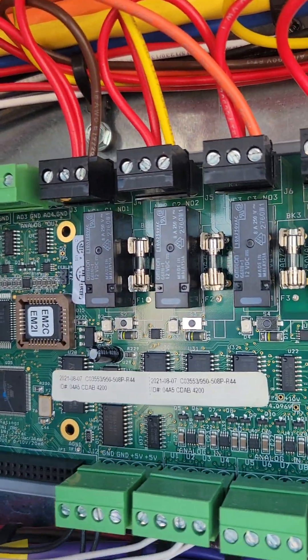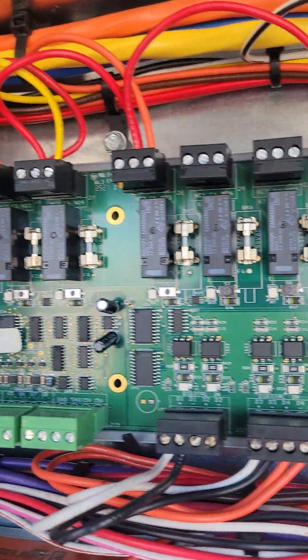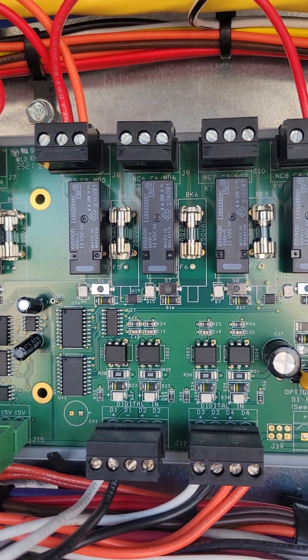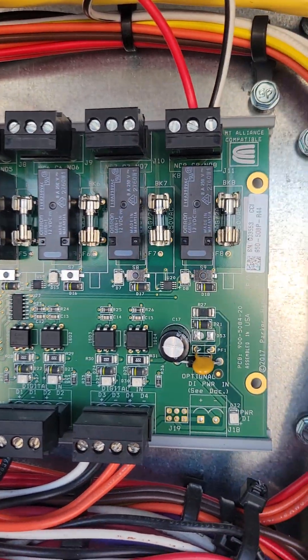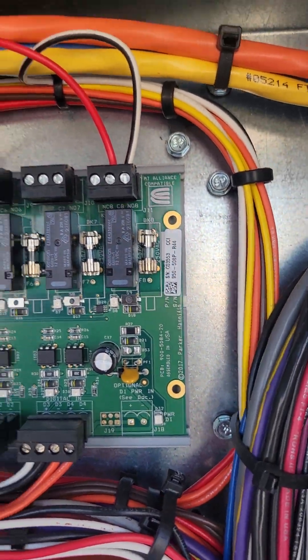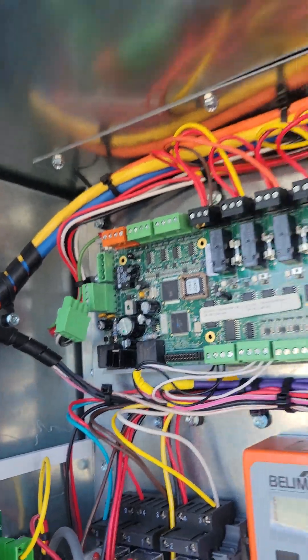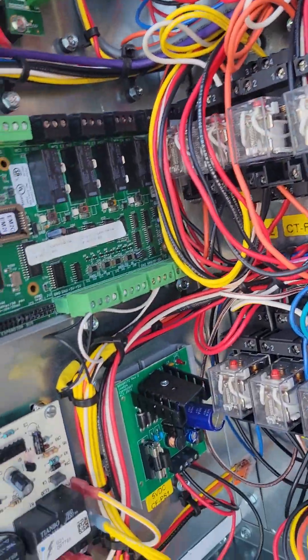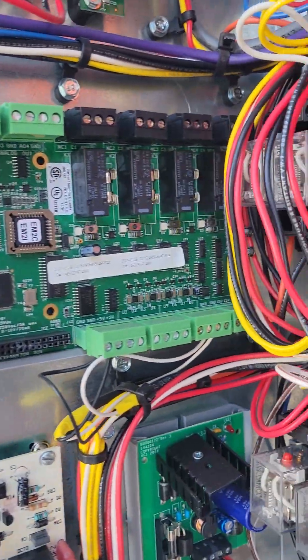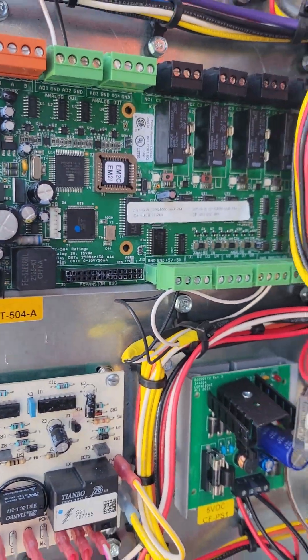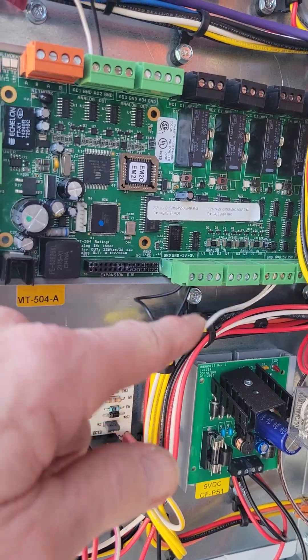And if you have to replace a fuse, you can always steal it from over here because these relays aren't being used. And the MT 504 board is constructed in a similar fashion.